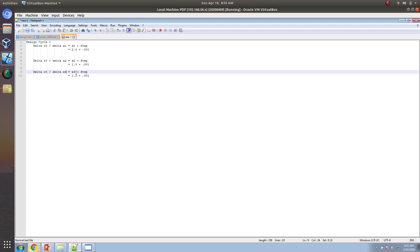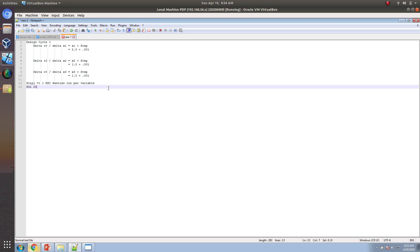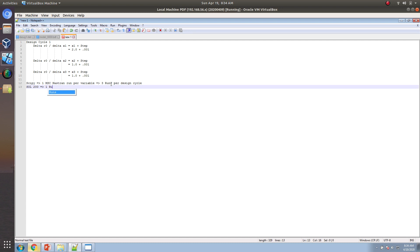This is very different from the Solution 200 method. With Solution 200, you only have to perform one Nastran run per design cycle, whereas with the SciPy optimizer you have to run Nastran one time per variable — three runs per design cycle here, compared to just one run per design cycle with Solution 200.